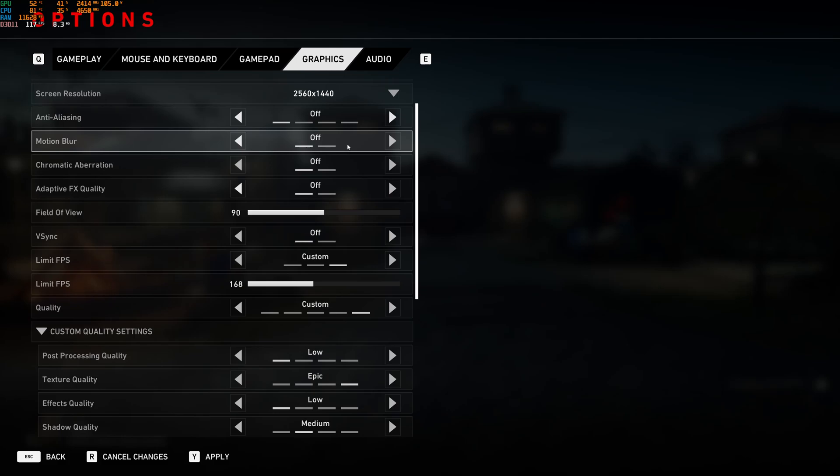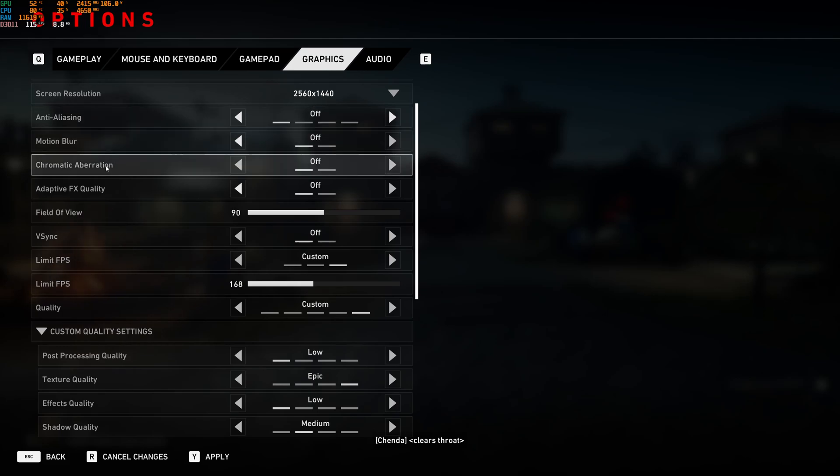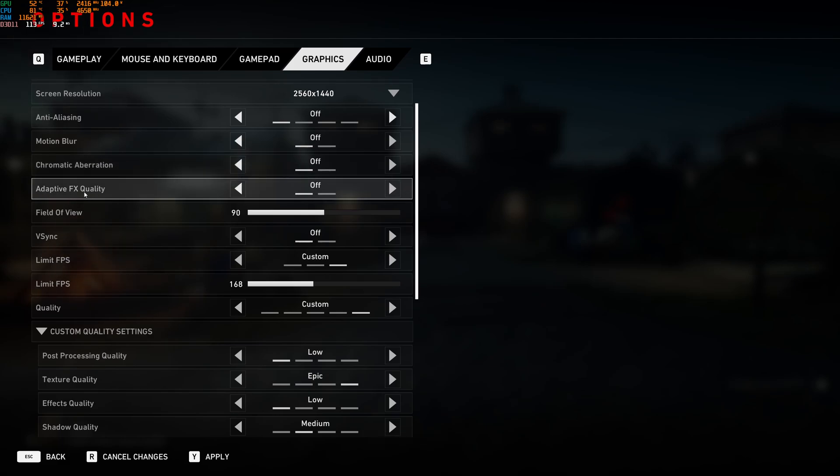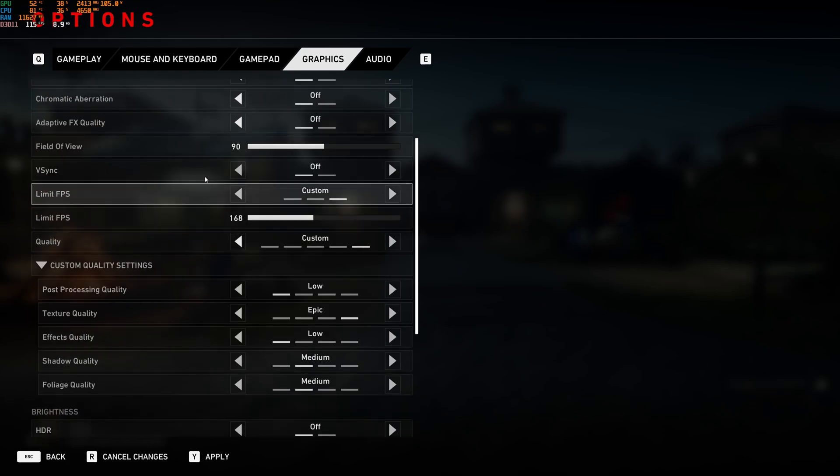Motion blur, I just remove it from any first-person shooter game. I really don't like this effect and it will not give you FPS. Chromatic aberration, put this one at off. It will help you with 2% boost in your FPS. And the Adaptive FX quality, put this one at off.